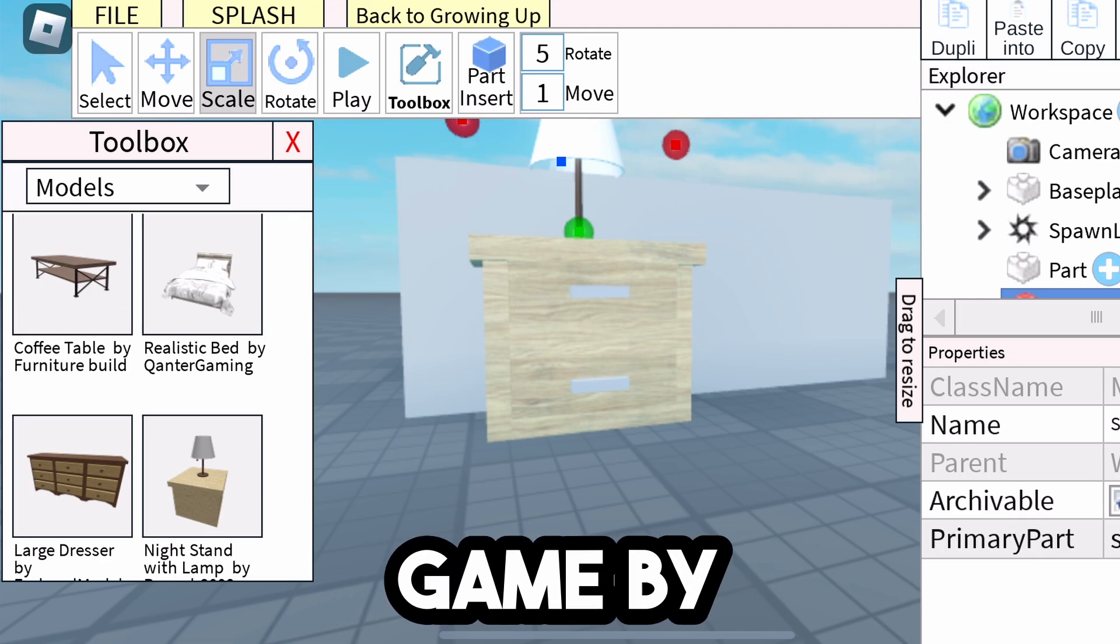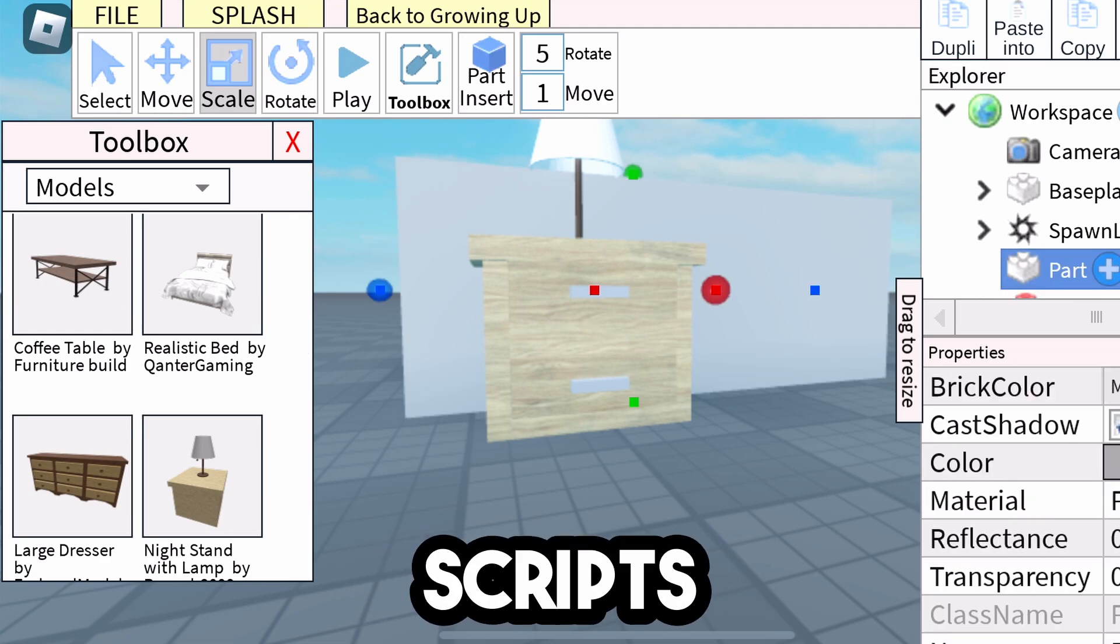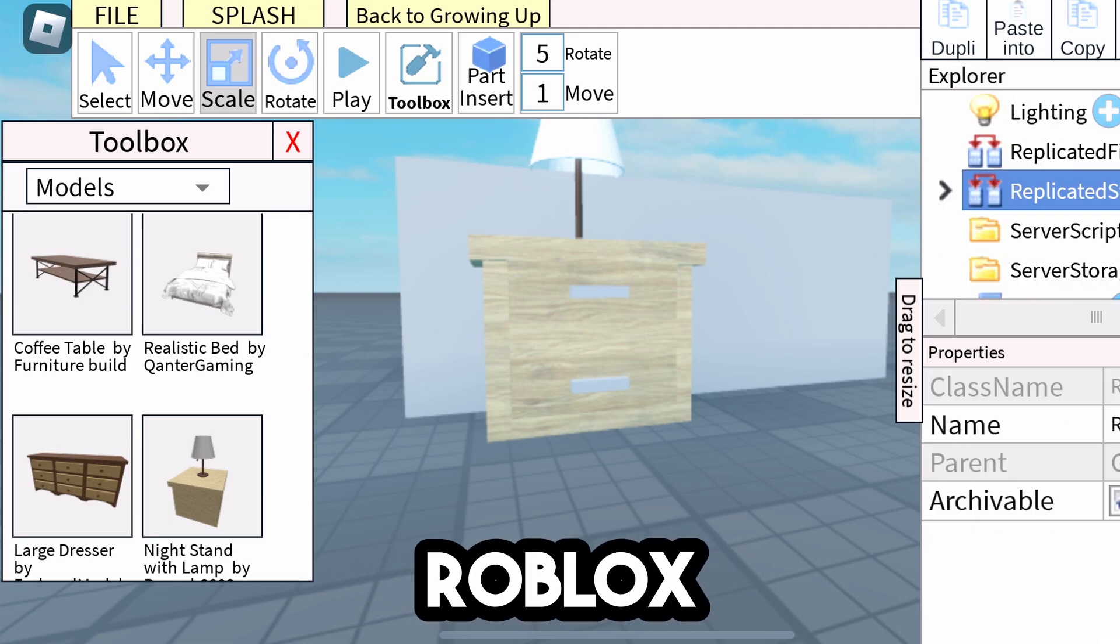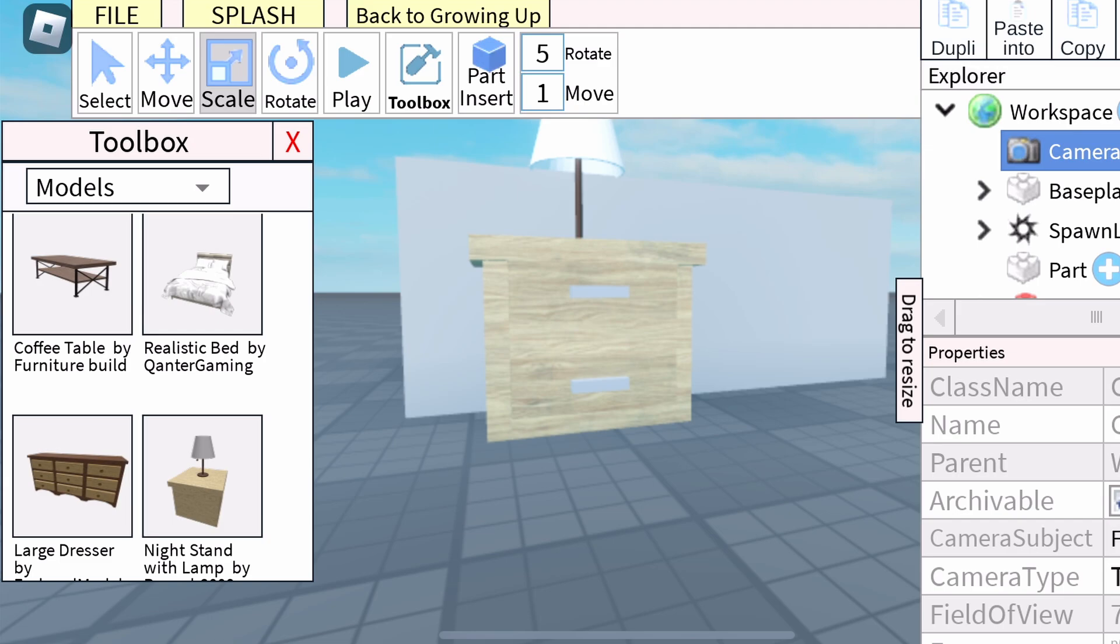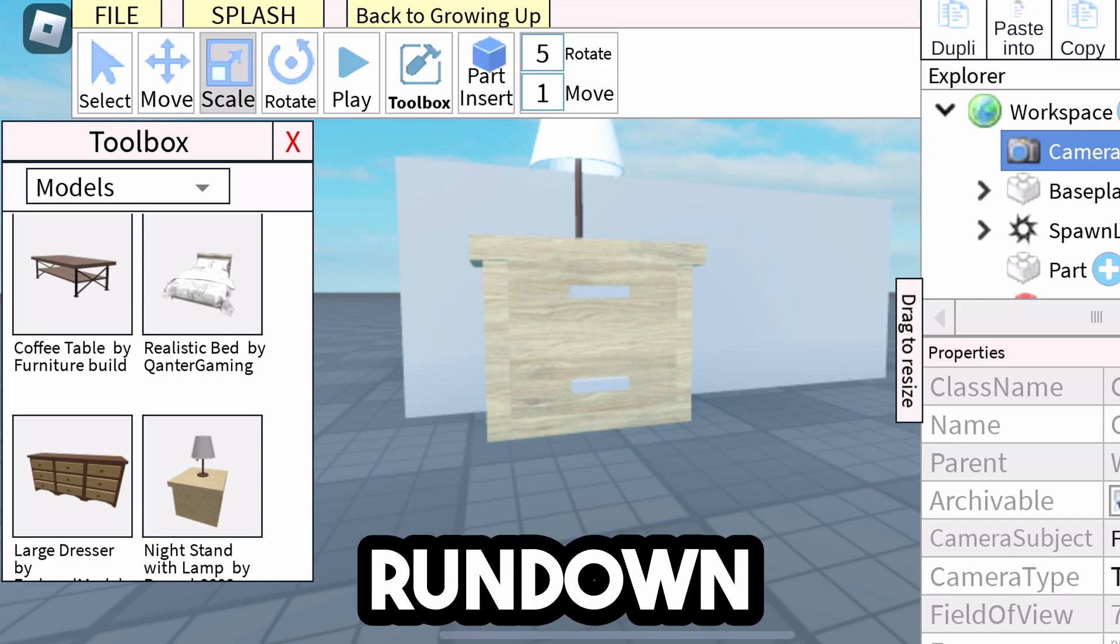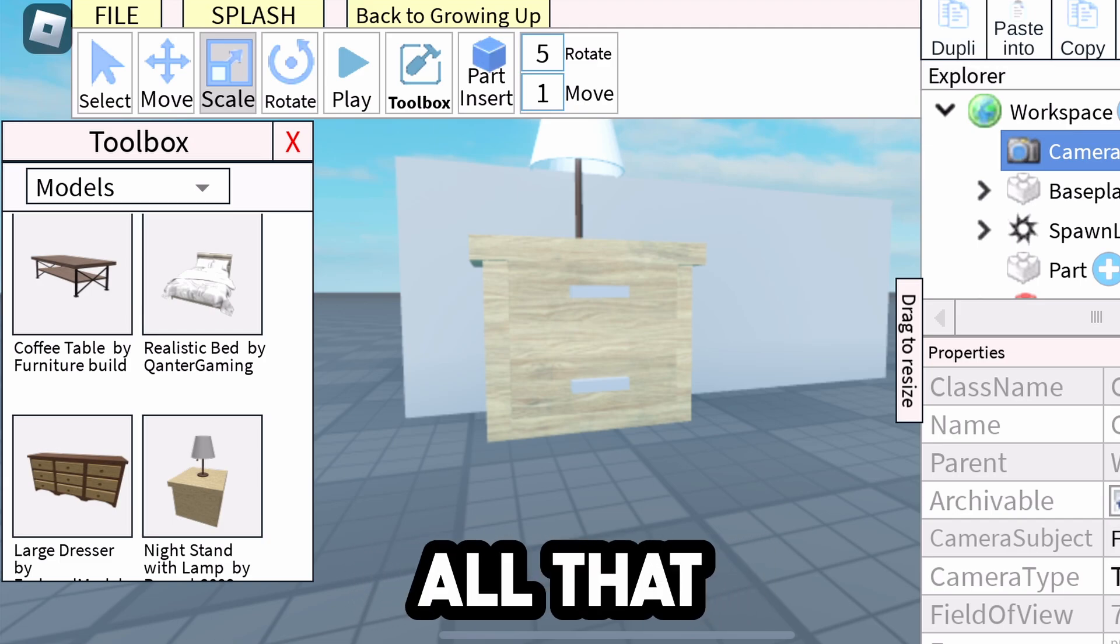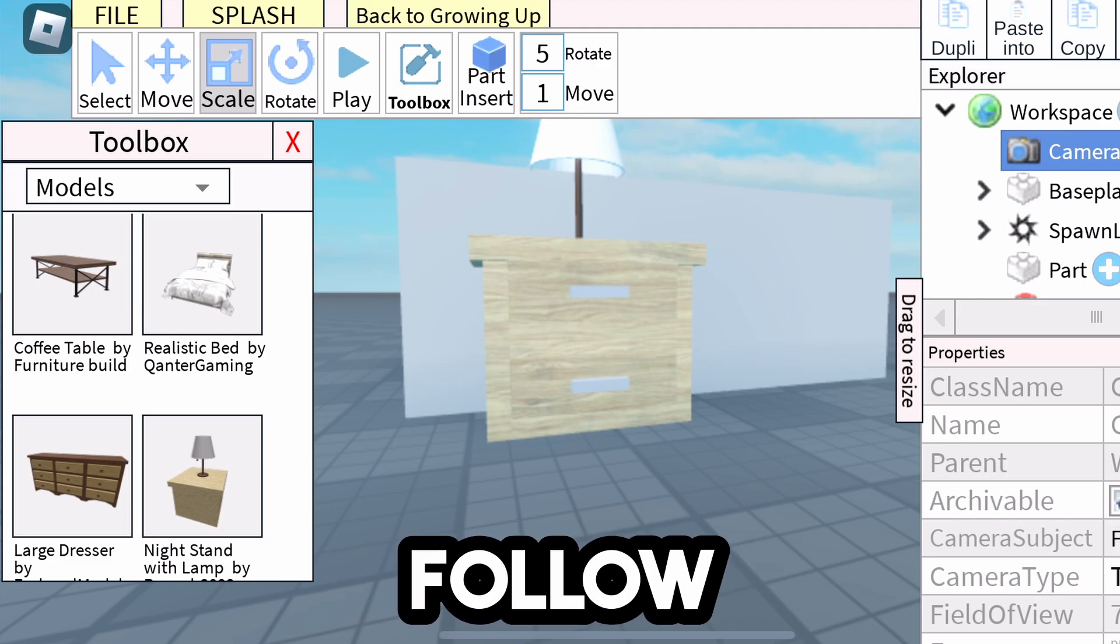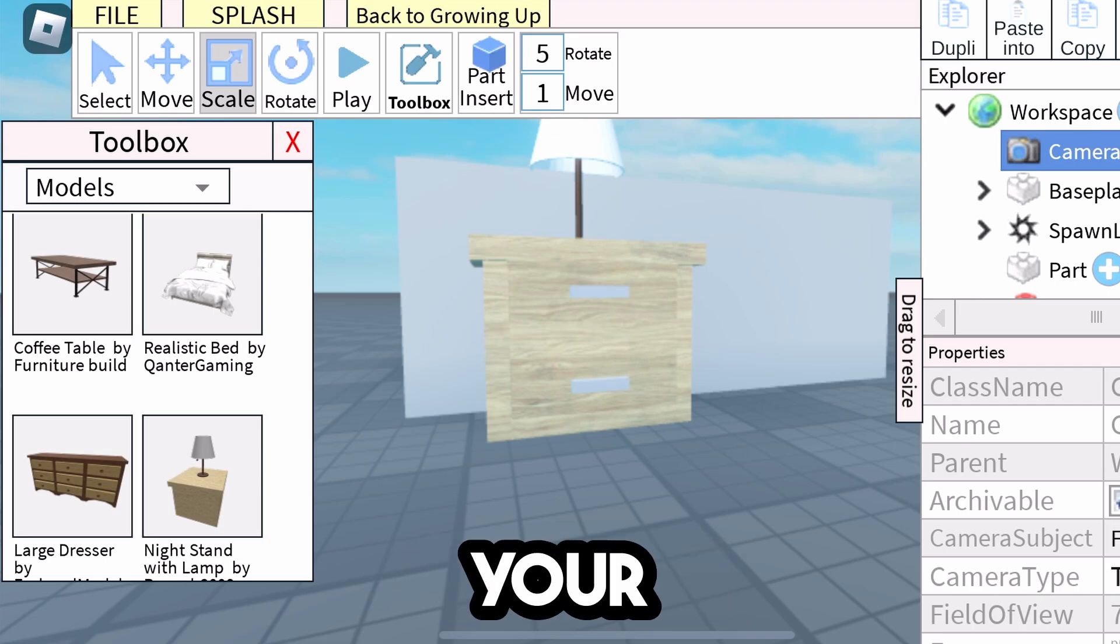But now, once you've made your game, by the way, there's tons of other stuff you can do. Like you can create scripts just like Roblox Studio and do tons more stuff. This is just a basic rundown. I just want to show you how to get the game out, publish it, and all that stuff. But you can follow tons of tutorials on YouTube for how to script and code your game.